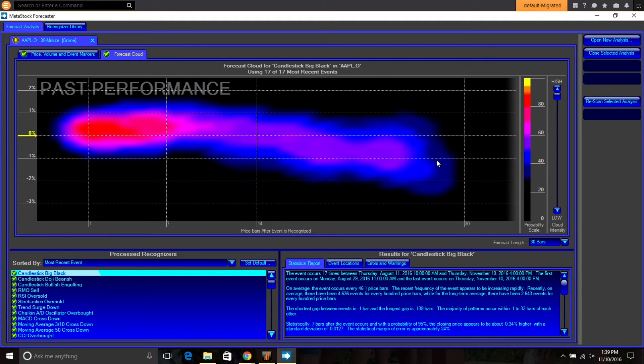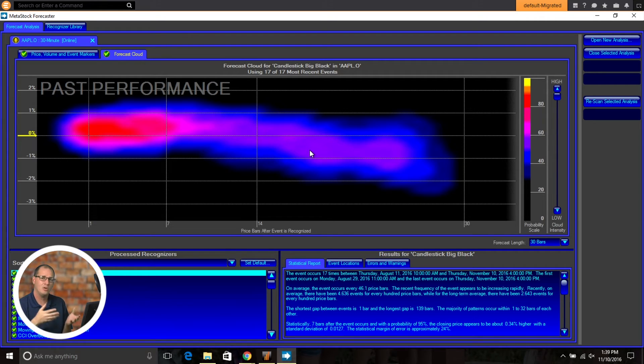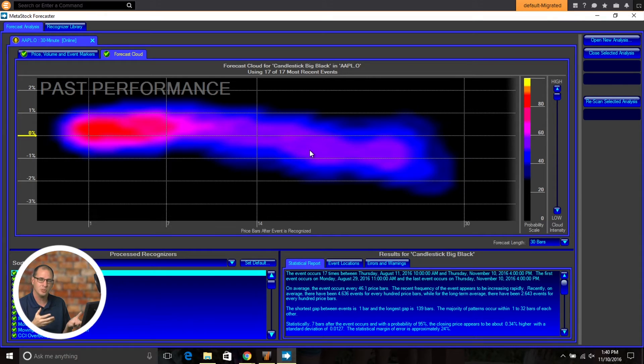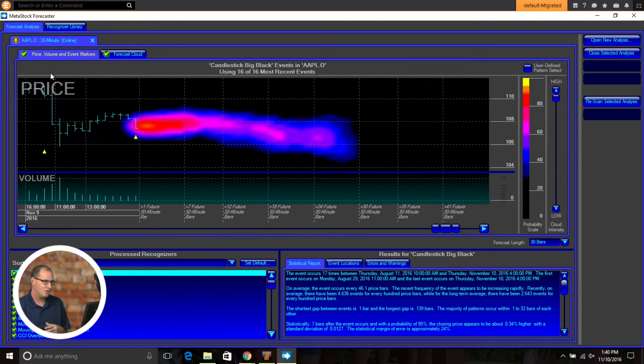So all the features of the Forecaster and what you've been able to do are here now on custom timeframes and any interval you want to work with. So when it brings up this 30 minute chart, it's going to be snapshot from when you pulled the data over.